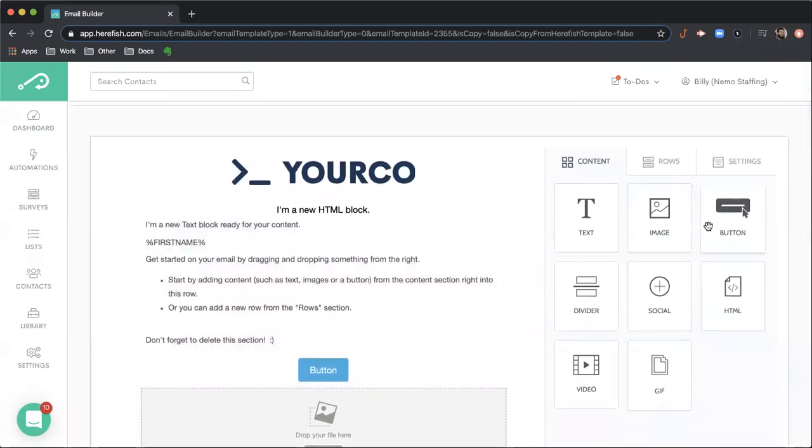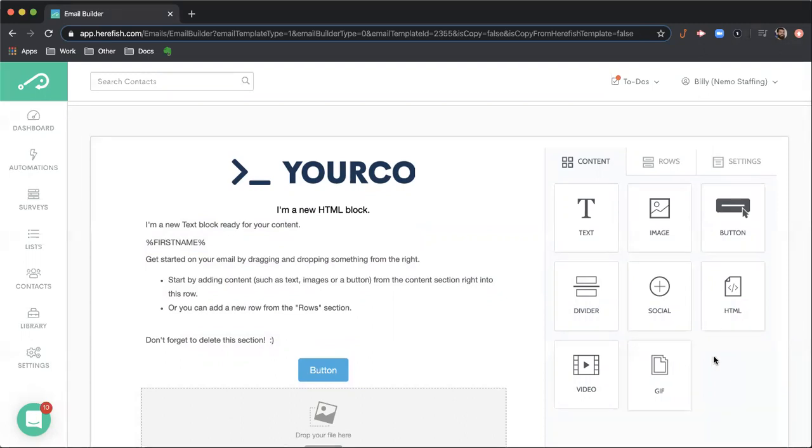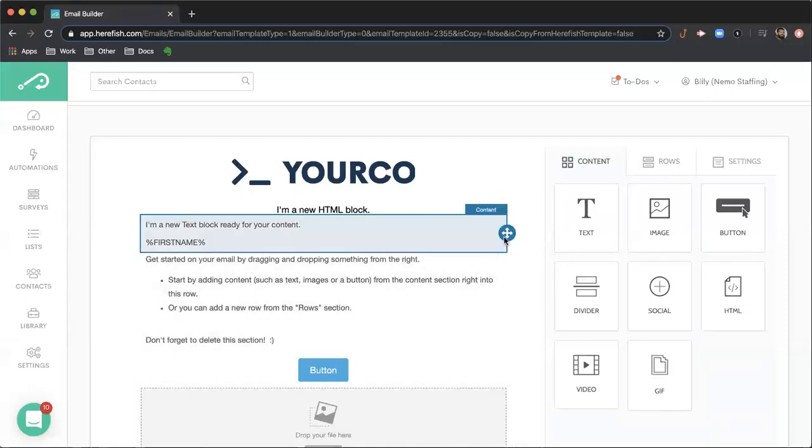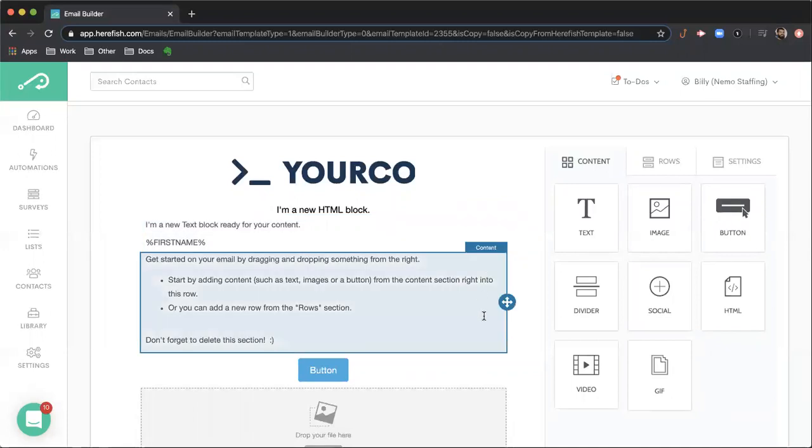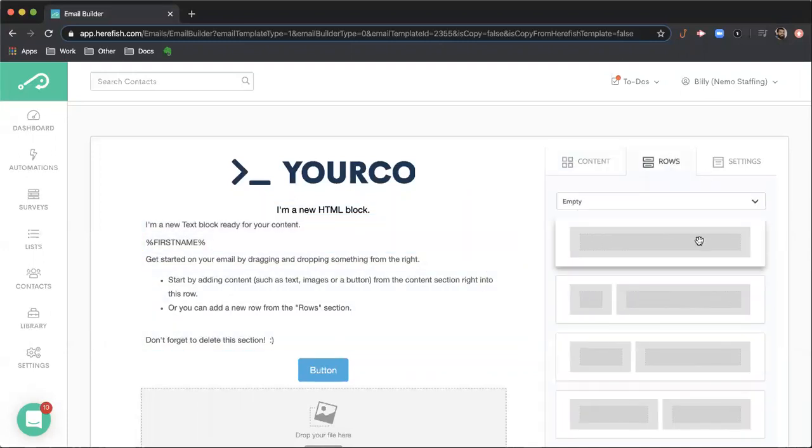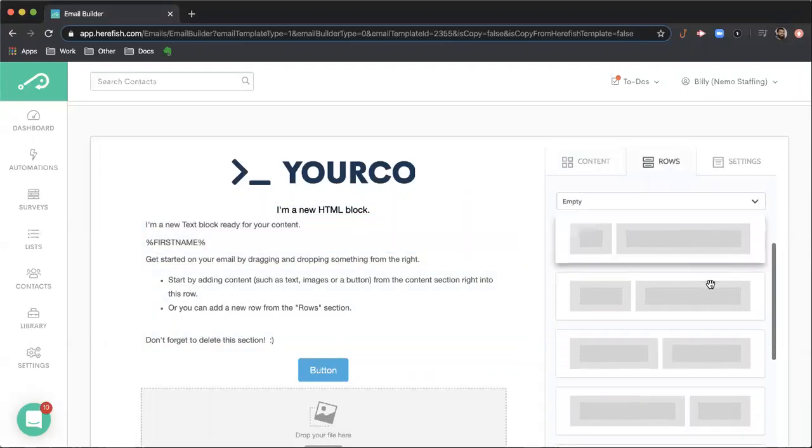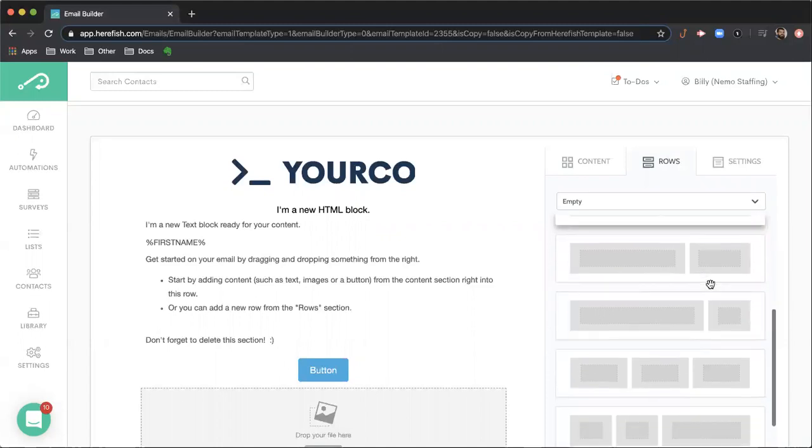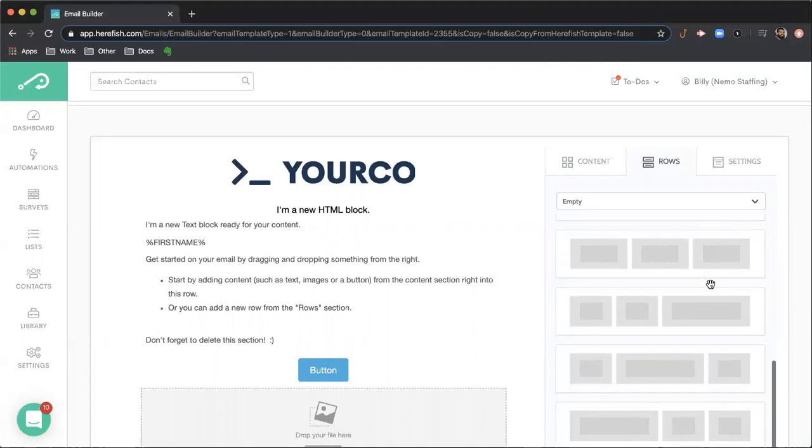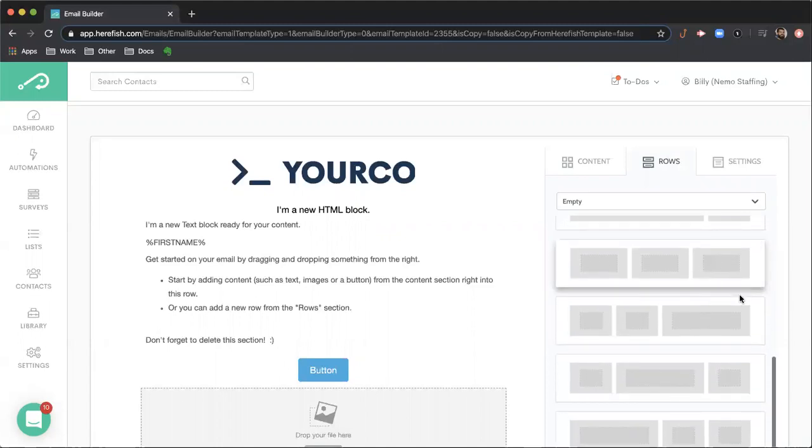So going back to the content block section here, each of these can be useful and used for different purposes, and you can combine those together to create the email exactly the way you want it to. I showed how you can move these content blocks vertically up and down.